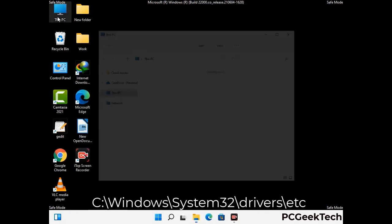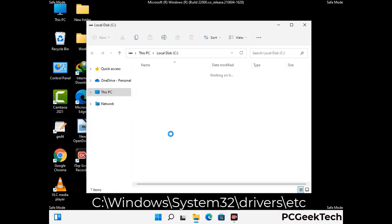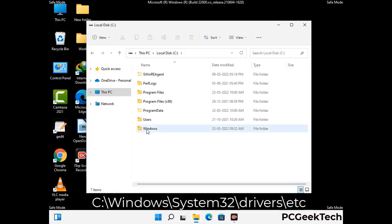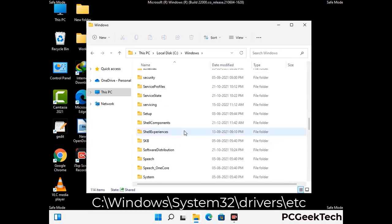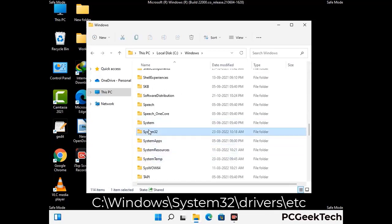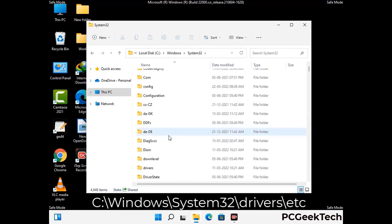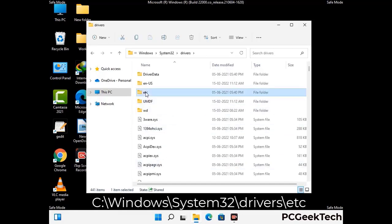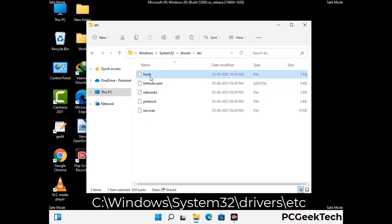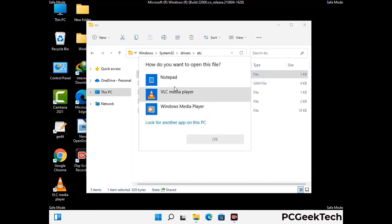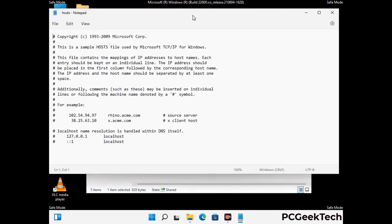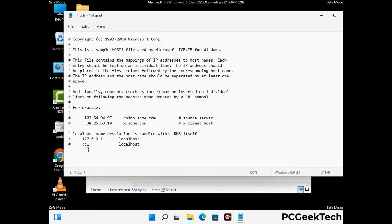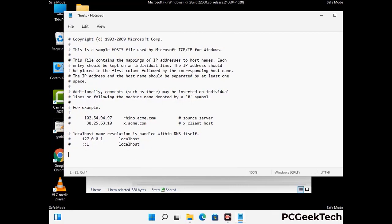Now we have to find and remove any malicious IP address that may connect your PC to a remote server and give hackers access to your system. Follow the path on the screen to open the Windows host file and open it with notepad. If your system has any virus, you will find some suspicious IP addresses here that you need to remove, and then save the host file.